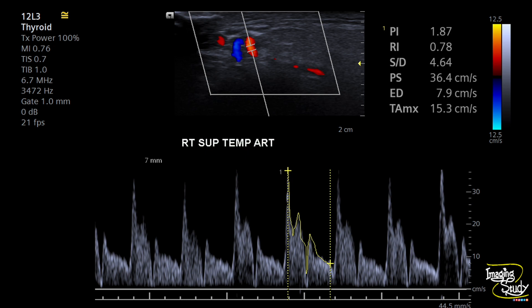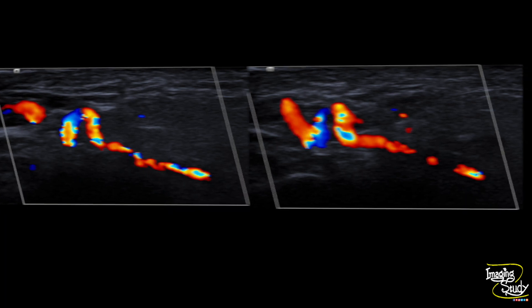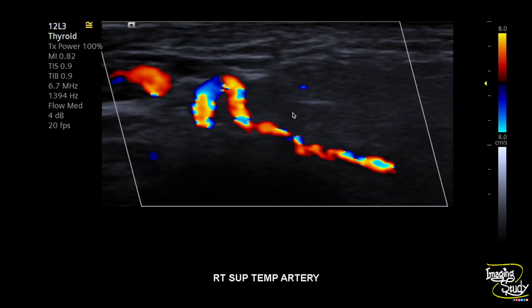Let's see some pictures of the right superficial temporal artery, then we'll jump into the left one. Here you can see the narrowing of the lumen with tortuosity. This hypoechoic area is the wall of the vessel, which is edematous. And in this picture you can see the tortuosity well.